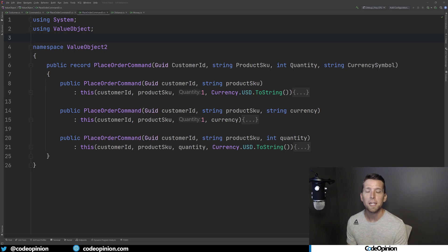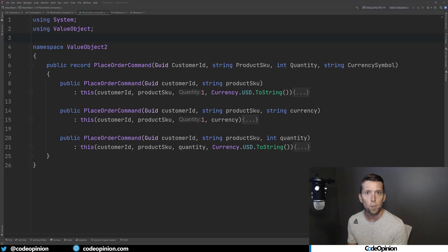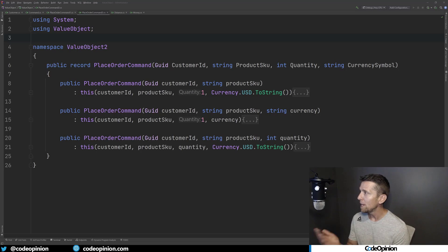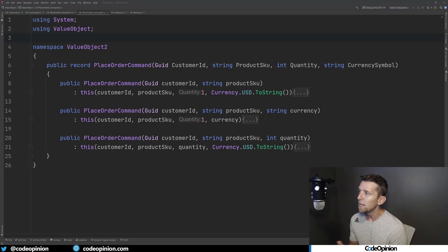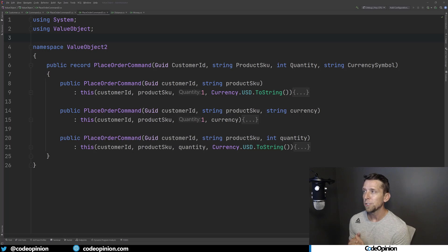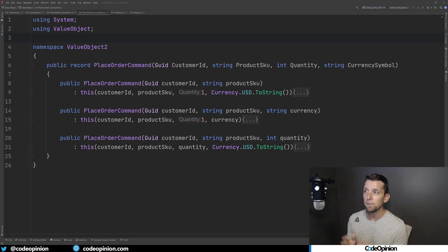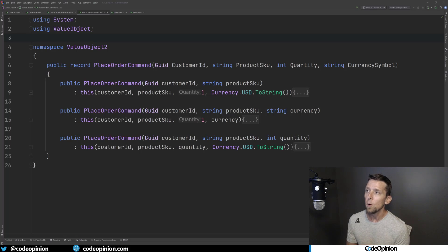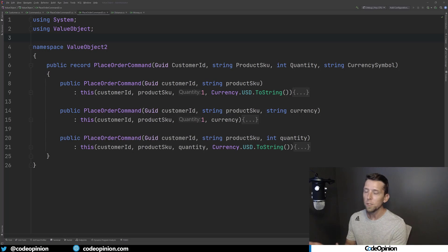So the messages like commands and events, you can still have the same characteristics of being immutable, always in a valid state. And by doing so, my place order command now takes the customer ID, which is a GUID, the product SKU, which is a string, the integer of a quantity. And rather than taking the currency value object, we're taking a symbol. And then I have different overloads for the constructor to always make sure we're in a valid state.